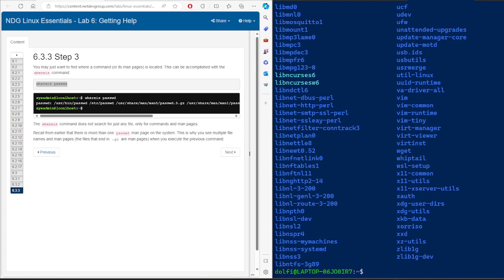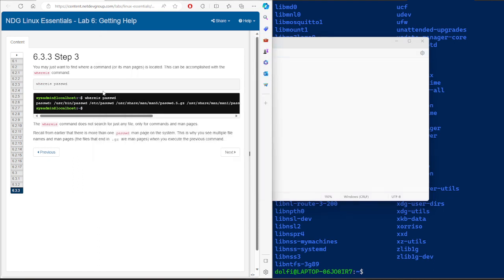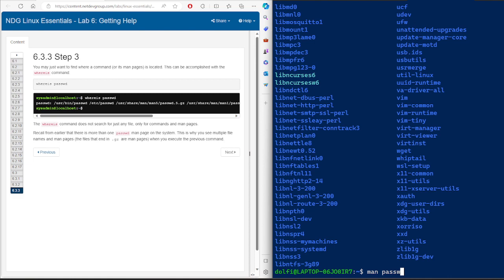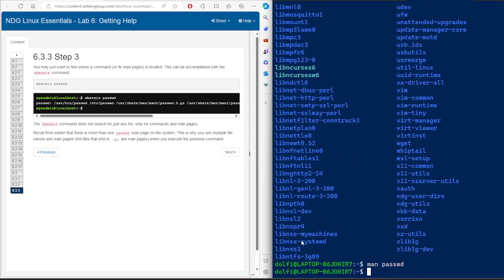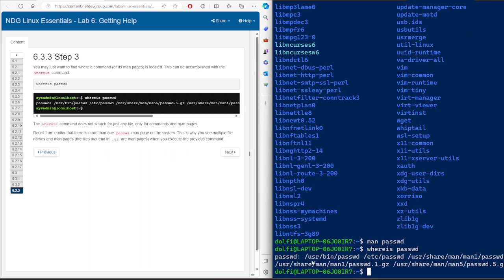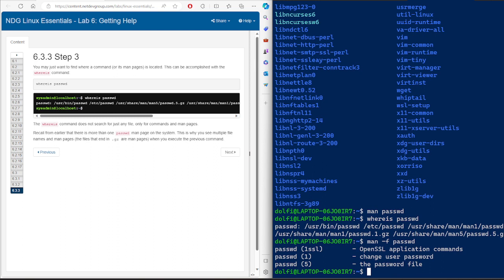If you need to know where the manual file for a command is actually stored — for example, 'man passwd' — you can use the 'whereis passwd' command. It will show you the location of the binary and the manual files. Using 'man -f passwd' shows section one and section five entries, and you can verify those file paths with 'whereis'.